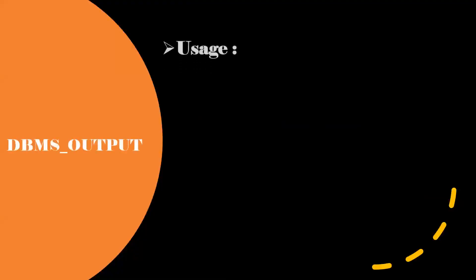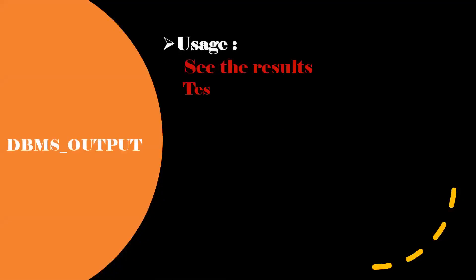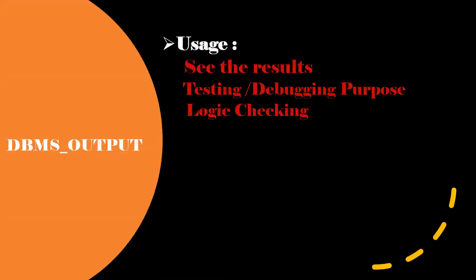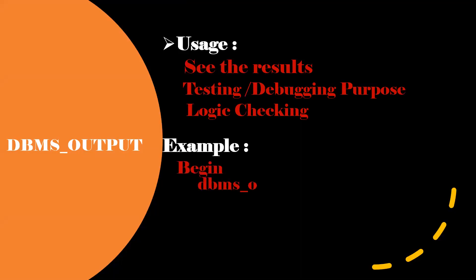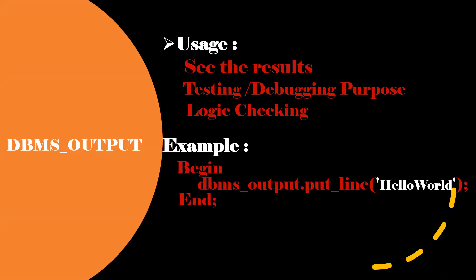First one is the DBMS_OUTPUT. This one is mainly used to see the result on the console. Mainly used for testing or debugging purpose, and also see whether our logic is working correctly or not. This is a simple example. If you execute this block, hello world will be printed on the console.